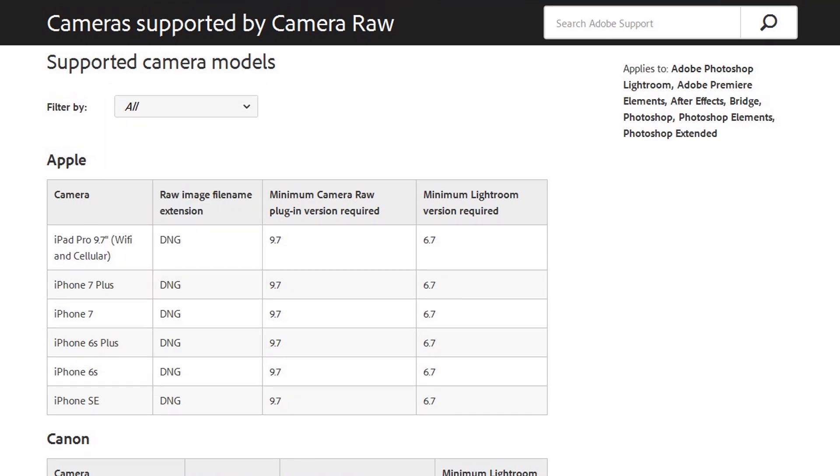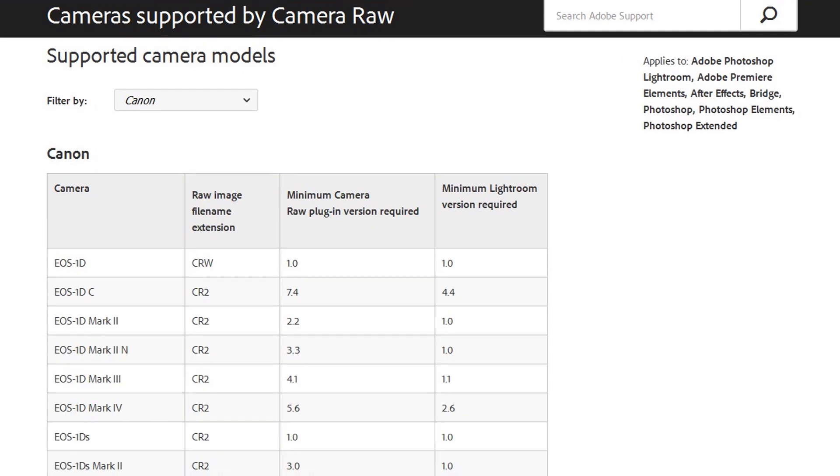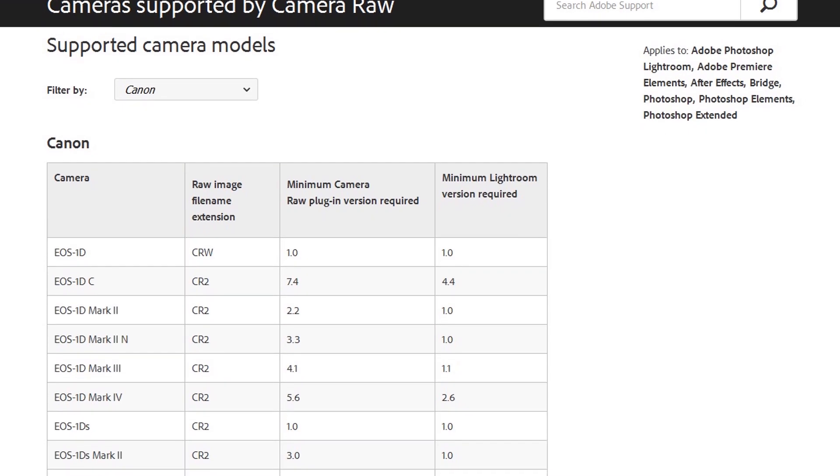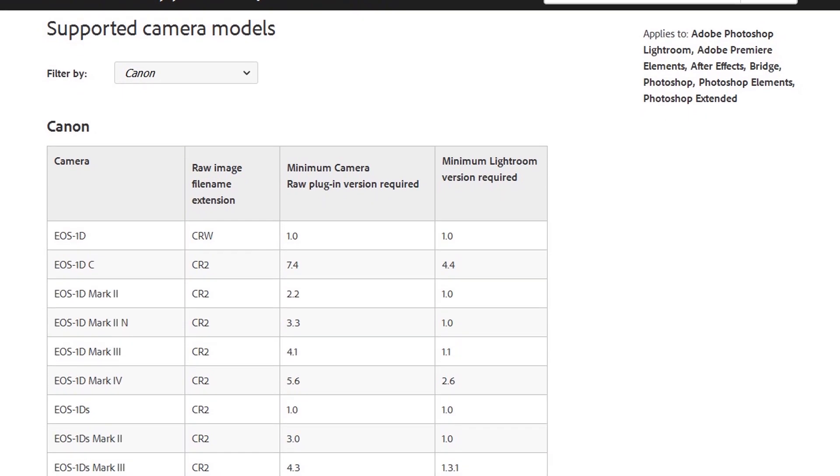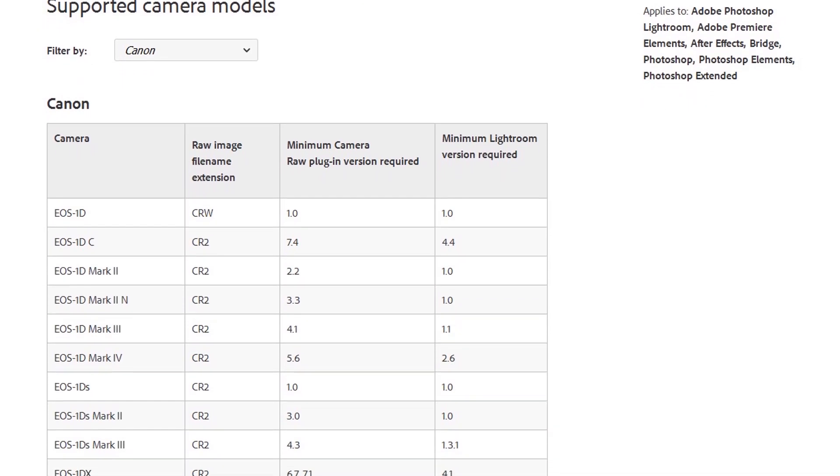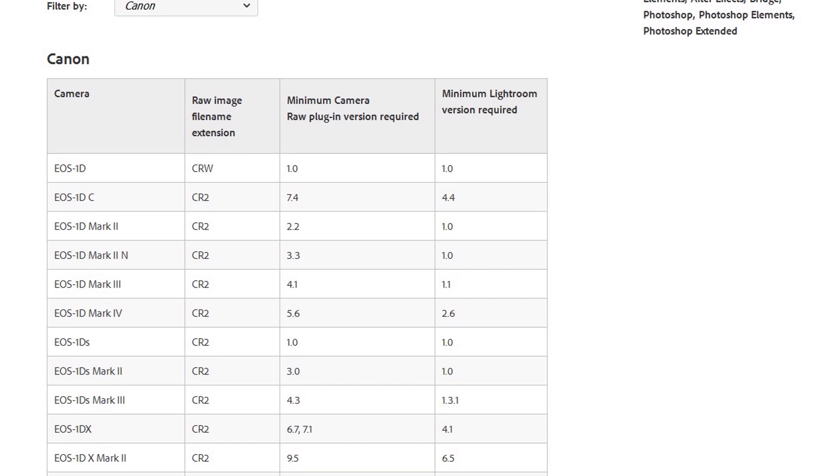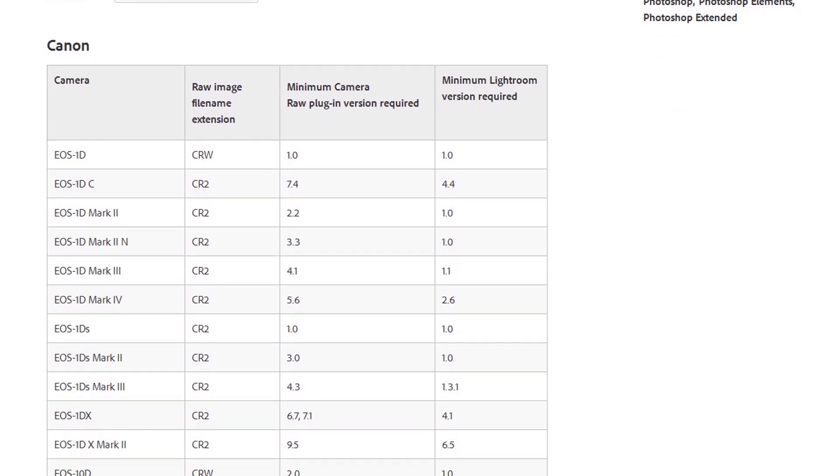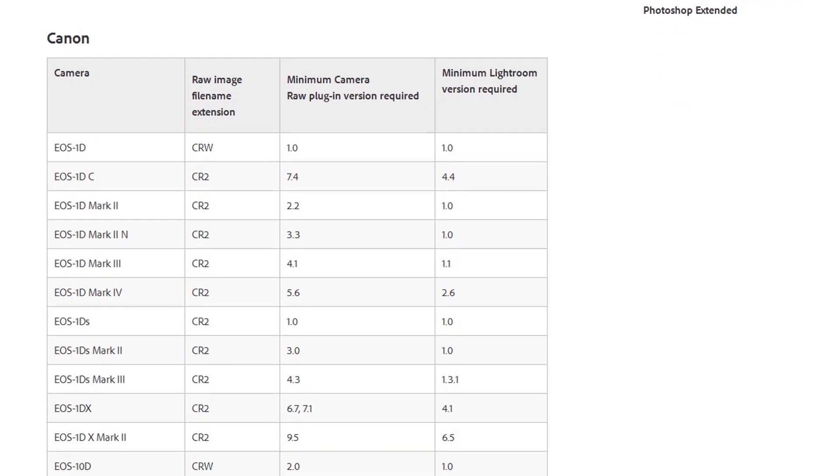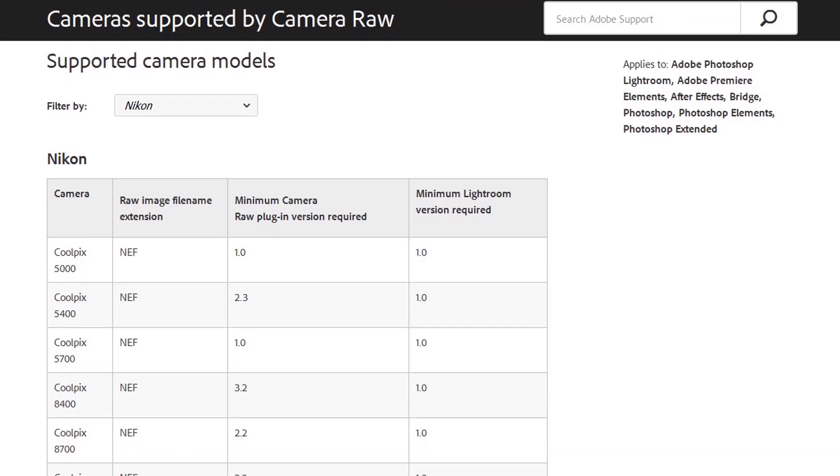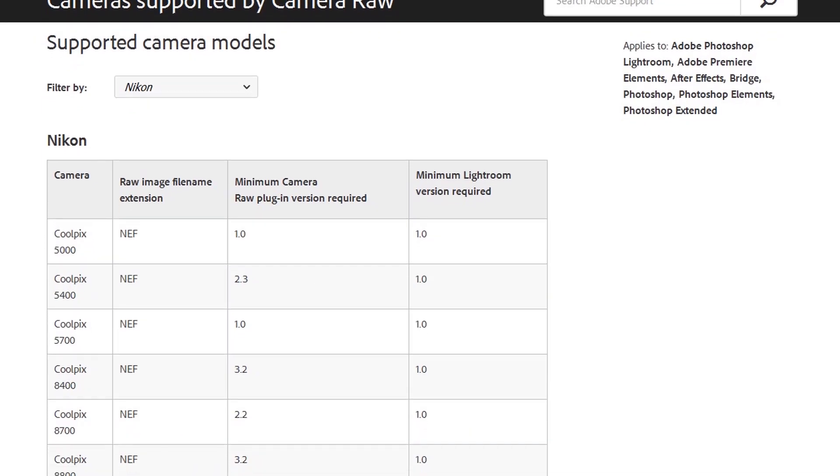Here we have a list of all the camera requirements for Canon cameras with details of raw file types. We also have a lot of Nikon cameras supported by Camera Raw.